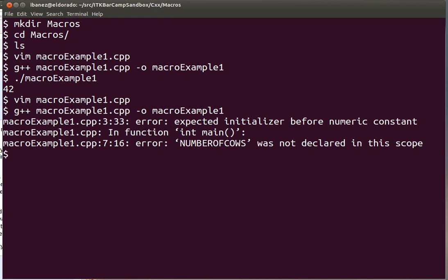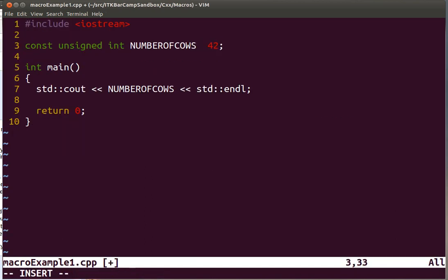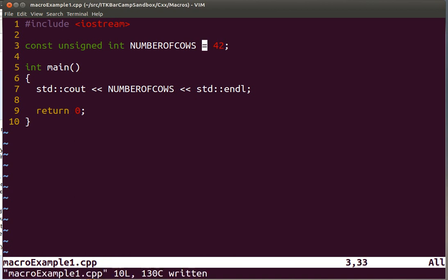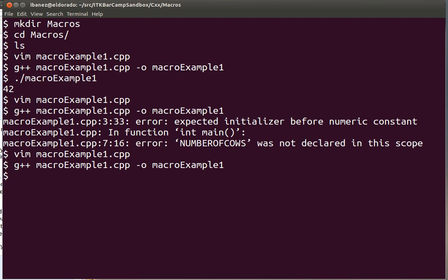Oh, this is an error. I didn't put the equal sign in front of the assignment to the variable. The macro doesn't need an equal sign, but the assignment of variables does need an equal sign. Compile again. This time it's happy. And we execute the program and get our number 42.